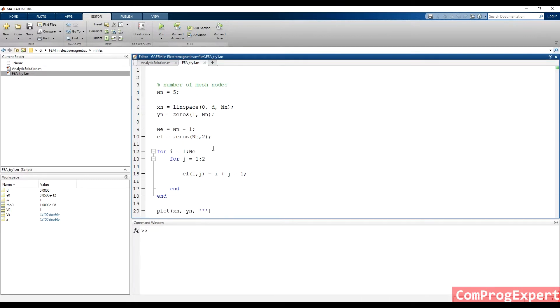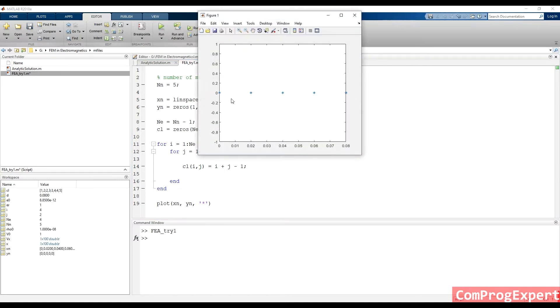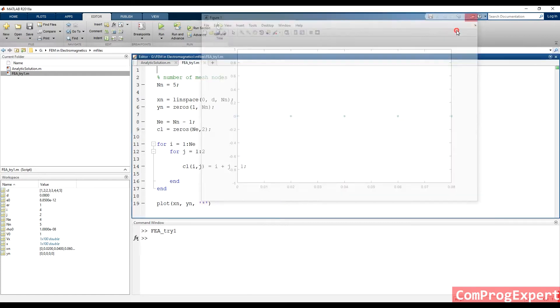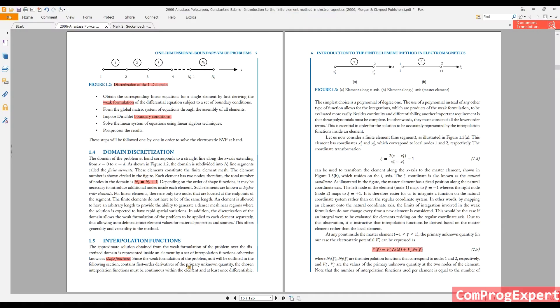So if I run this M file, you can see we have five mesh nodes and four elements. So this is the first step of the finite element method.